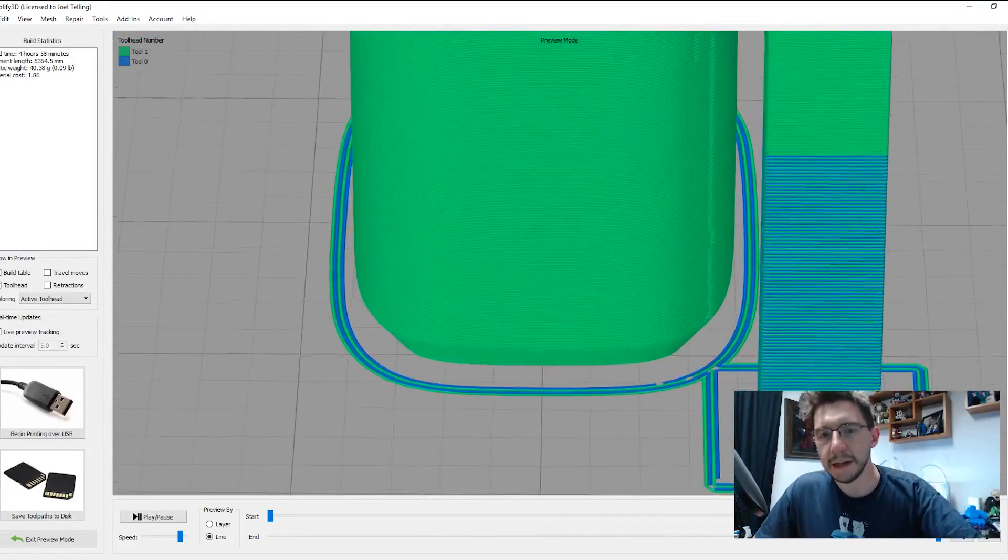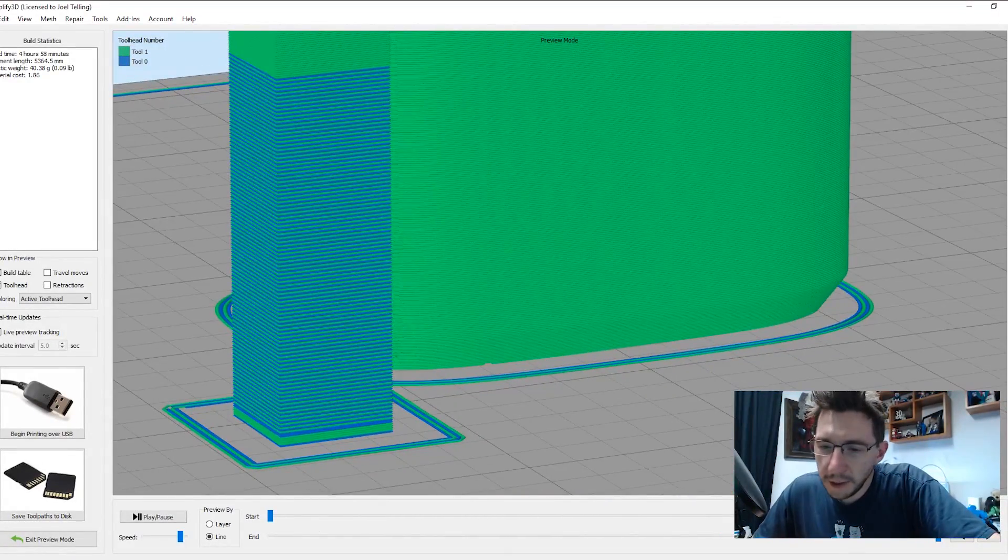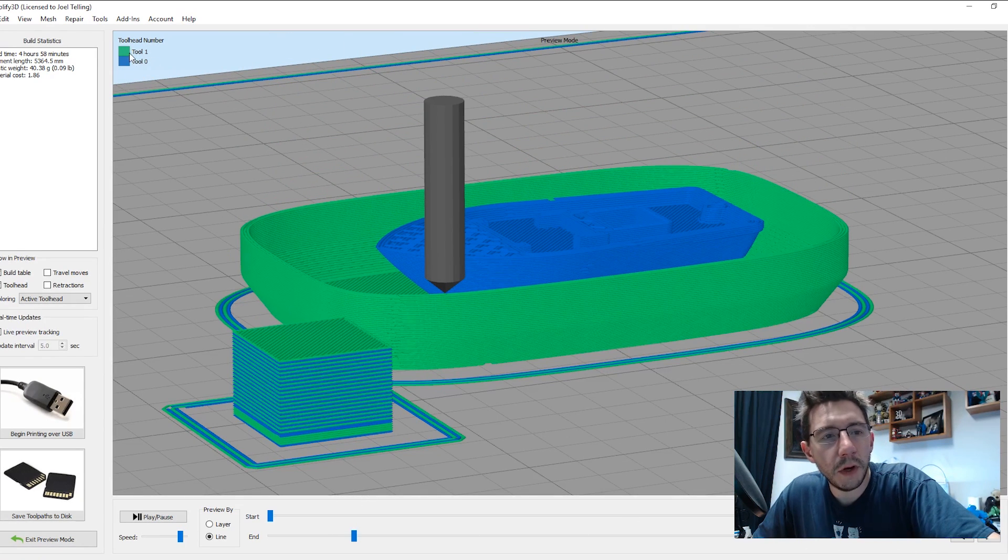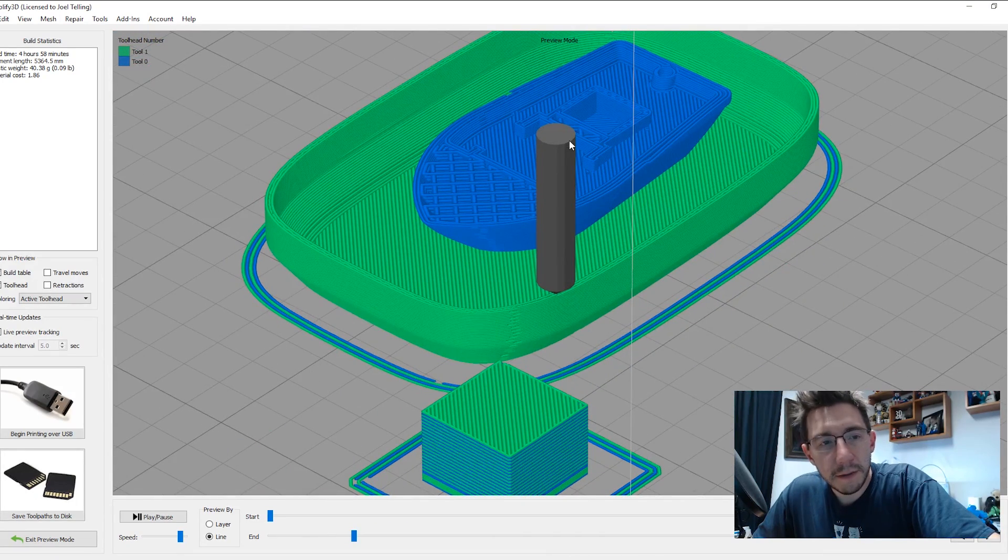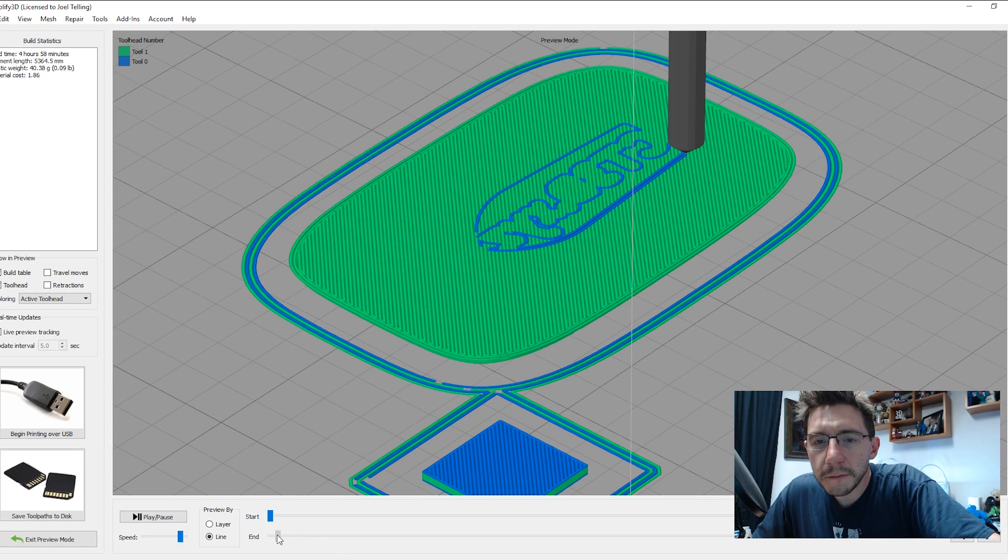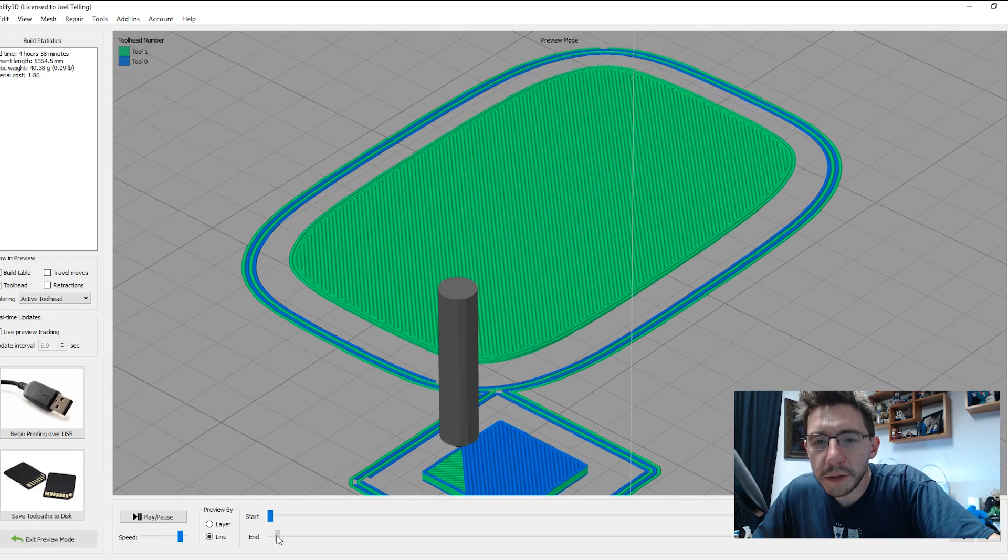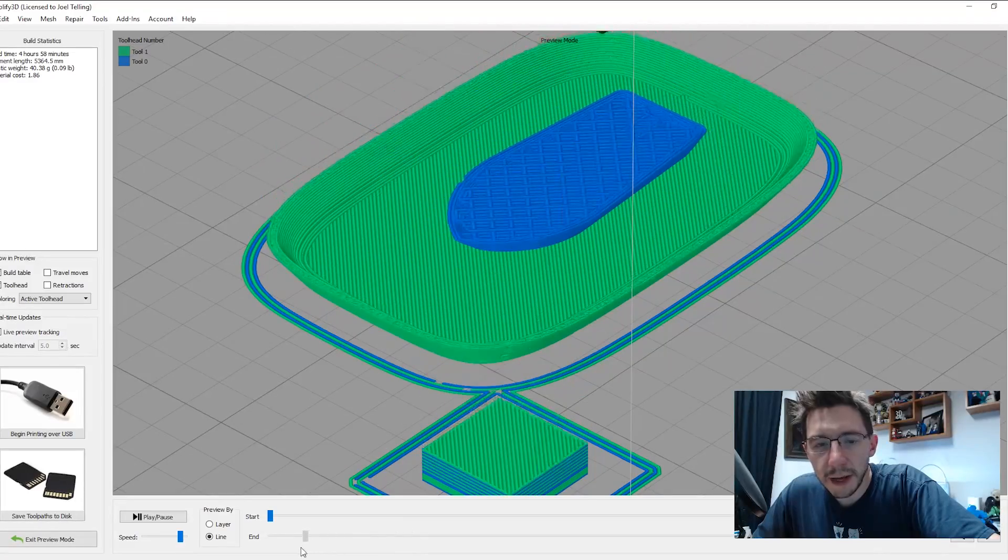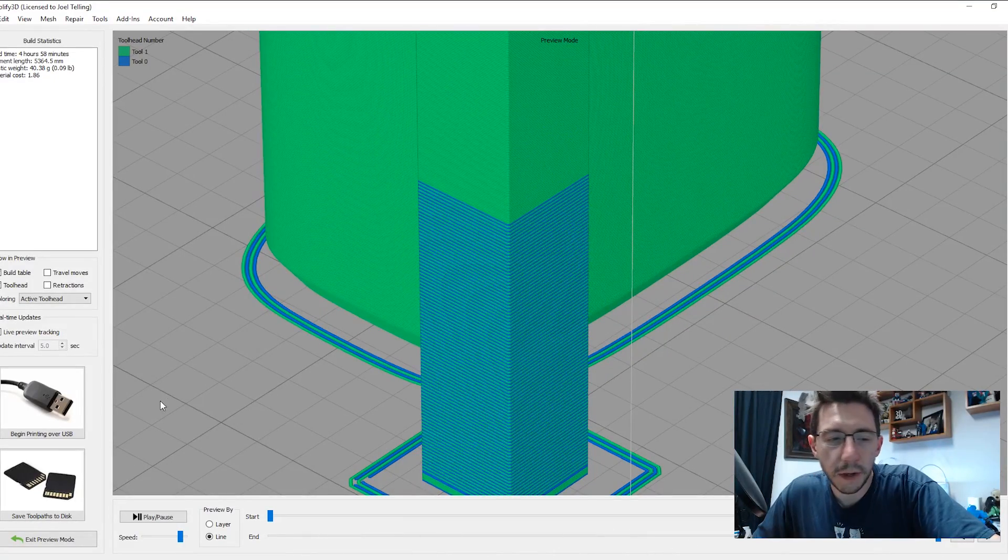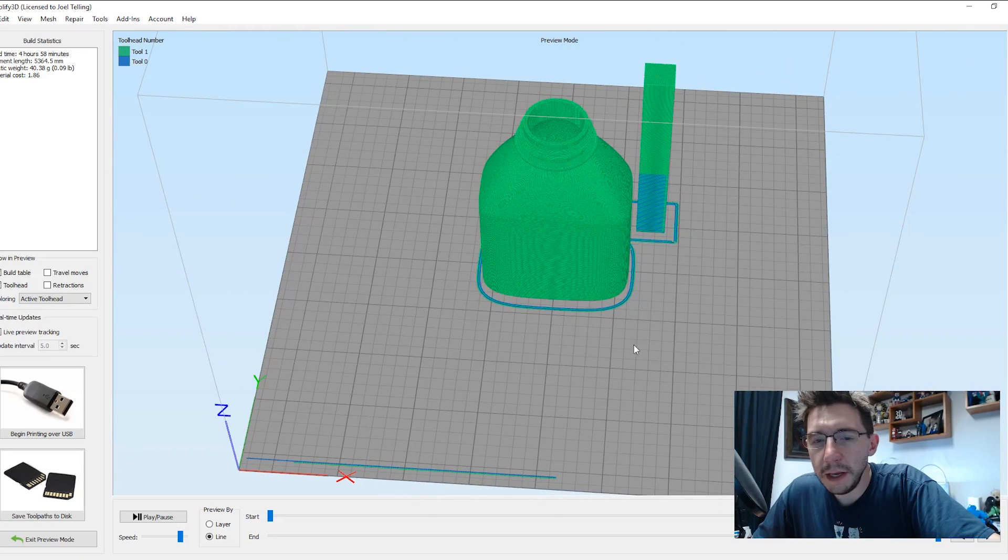Holy cats, that is a giant Prime Tower. But if we scroll back just a little bit, we can see the Benchy, and we know that Tool 1 is in green, Tool 0 is in blue. And there's our Benchy in blue, and there's our bottle in green. Let's go right here. So we can see there's a layer right there, and then it starts building up. So we know that the bottom of the Benchy is on the bottom of the bottle. And that is how you set it up in Simplify 3D.